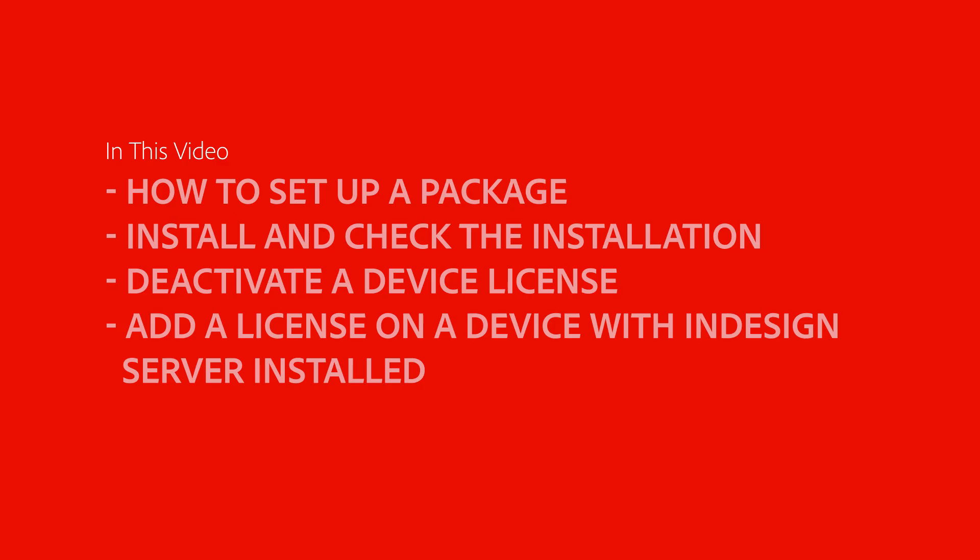InDesign Server can be used on Mac and Windows systems. This video will focus on the installation for Windows, and you can find resources on this page for Mac. So, let's get started.